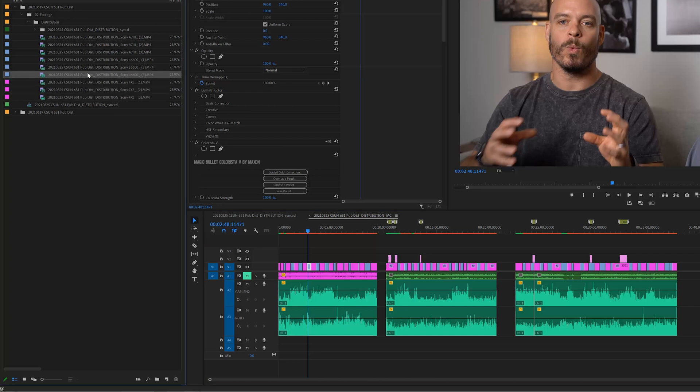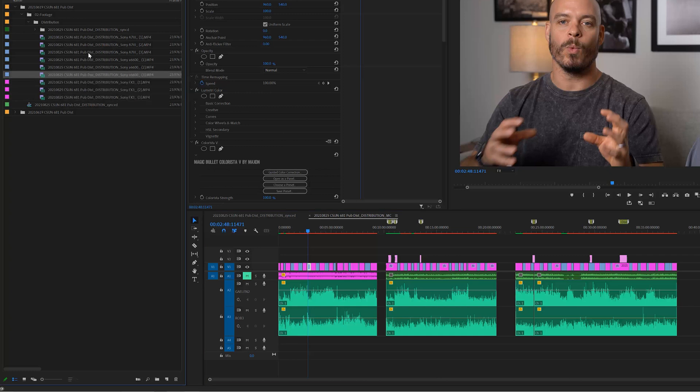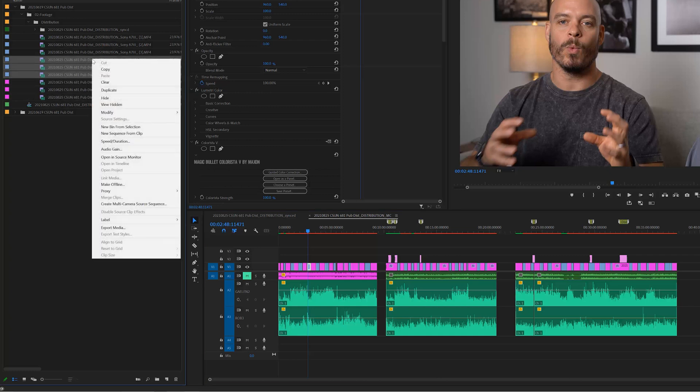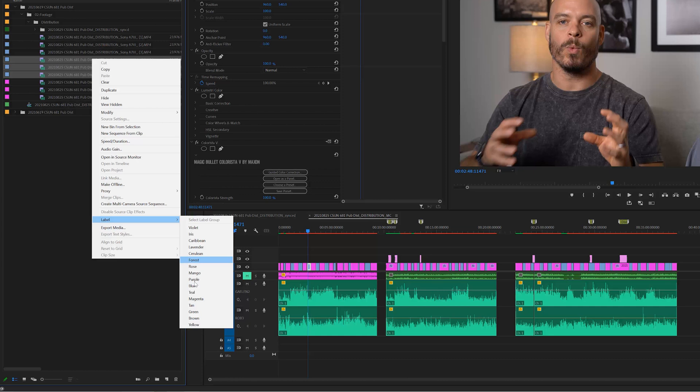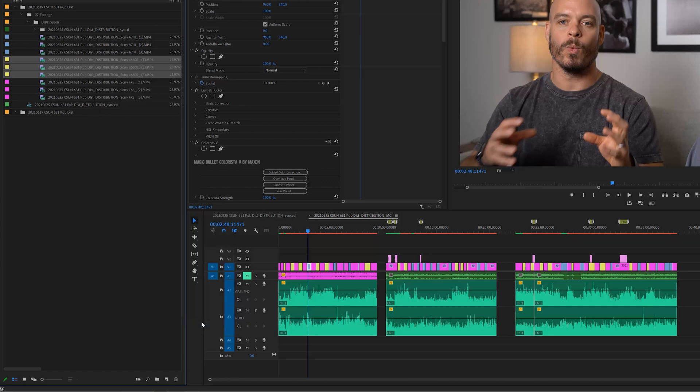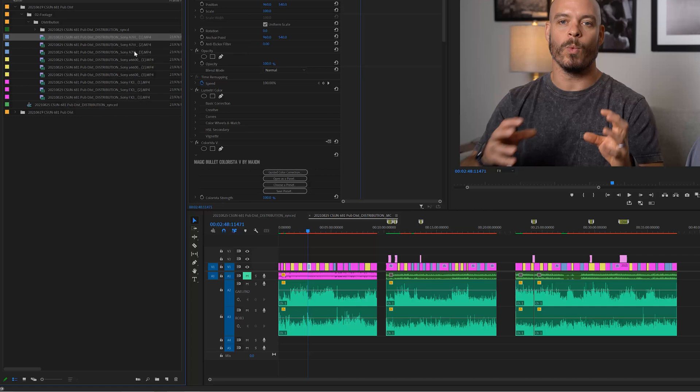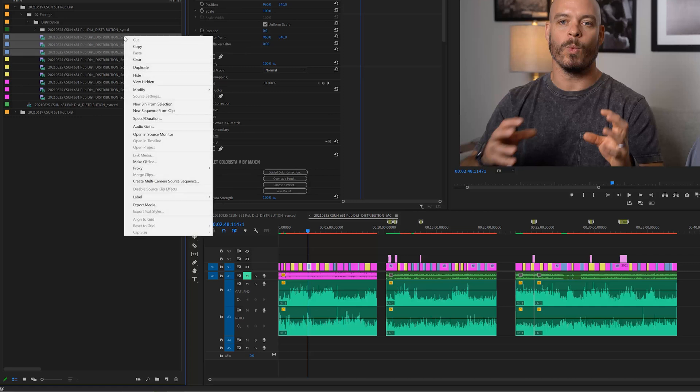I can do this again for my secondary camera. Let's make this one yellow, so it's easy to see. Popped it open to yellow. Boom. You see that camera there. Now let's do this one here on the third camera. I'm going to label it teal.